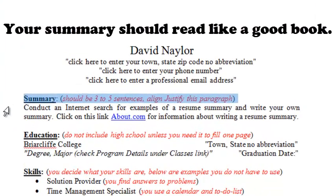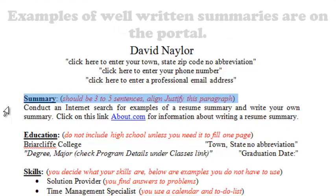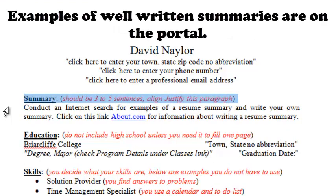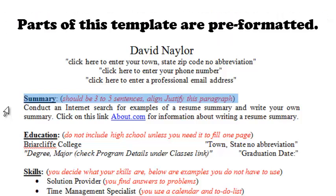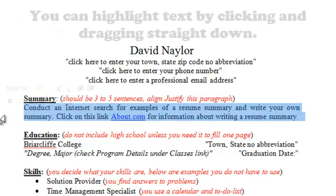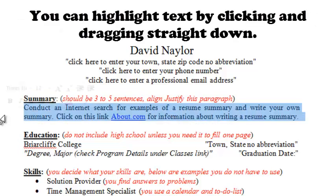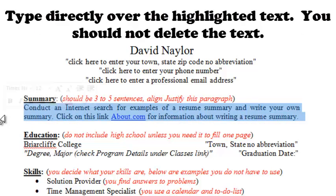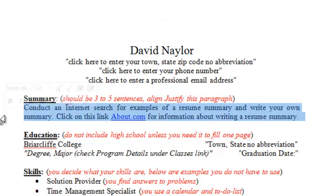Let's talk about your summary. Your summary should be a paragraph consisting of three to five sentences. Using the formatting already in the template, all you have to do is highlight the two lines underneath the word 'Summary' and type over the top of that. It's already formatted with the proper font, font size, and alignment, which is justify.